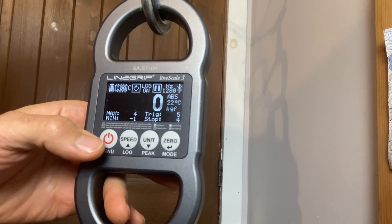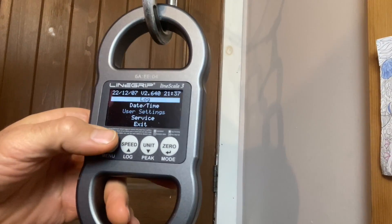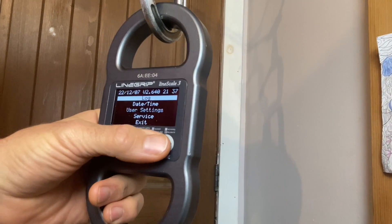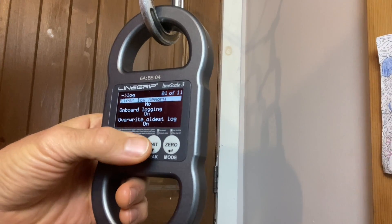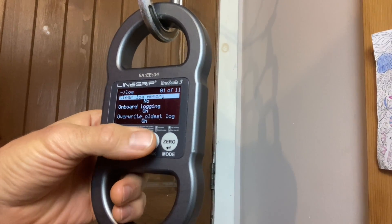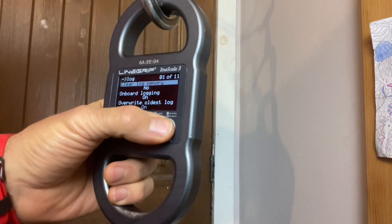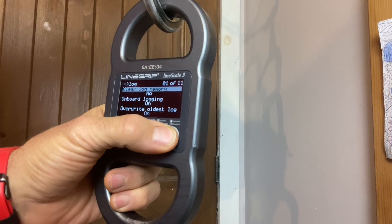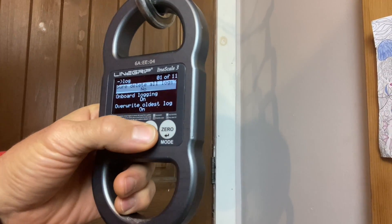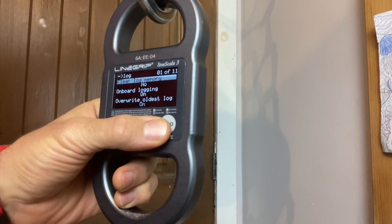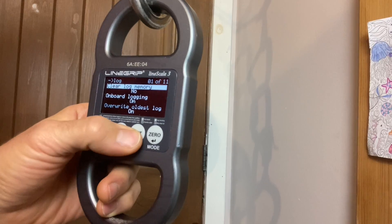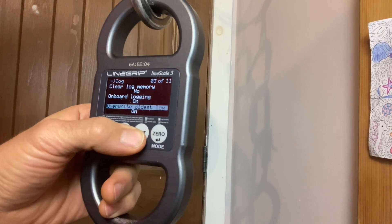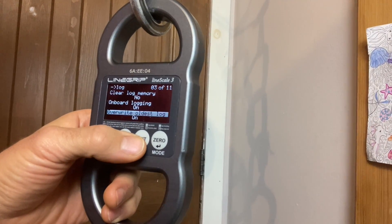So I will show you in the menu you have to go to log and you have to clear the log memory. Enter. Change. Yes. Onboard logging is on. So that's good. That's what you want.